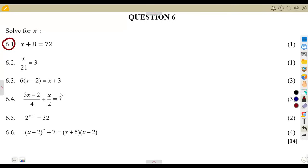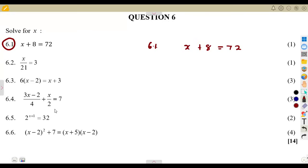6.1. We are given x plus 8 — that is the first equation — x plus 8 is equal to 72. You are supposed to solve for x. But how? What is it that is affecting our x? x is being affected by this positive 8, which is being added.